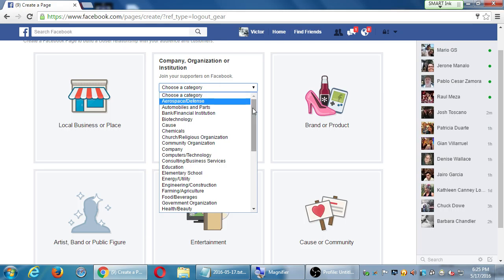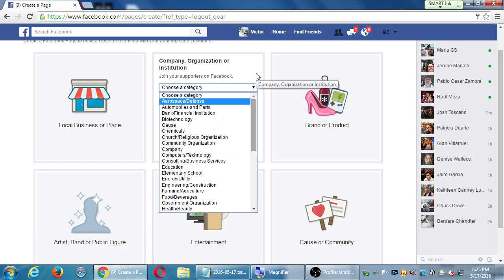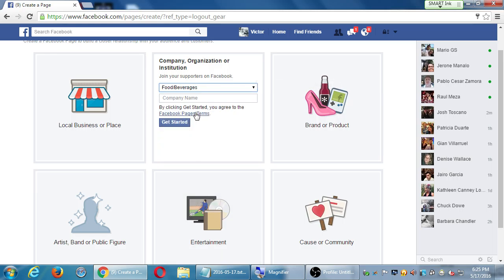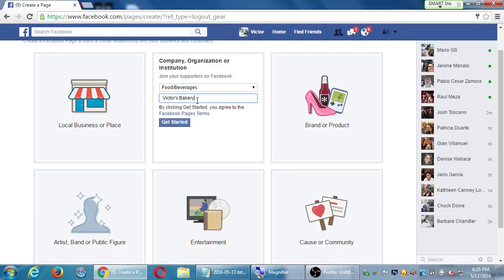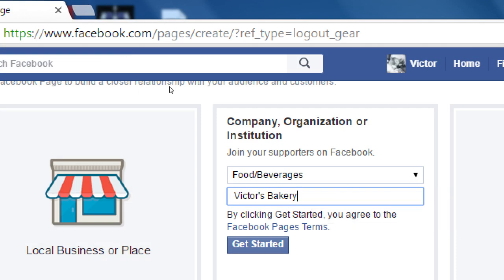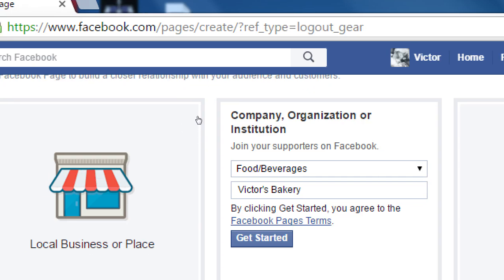We've got categories and a bunch to choose from. I'm going to do my fictional Victor's Bakery, so in my case that would be food and beverages. Then there's a company name field — this is the name of your business as it will appear on Facebook. Choose a category, type a name, then click 'Get Started.' The page terms in there tell you that you're going to use Facebook legitimately and not impersonate people or go against community guidelines.